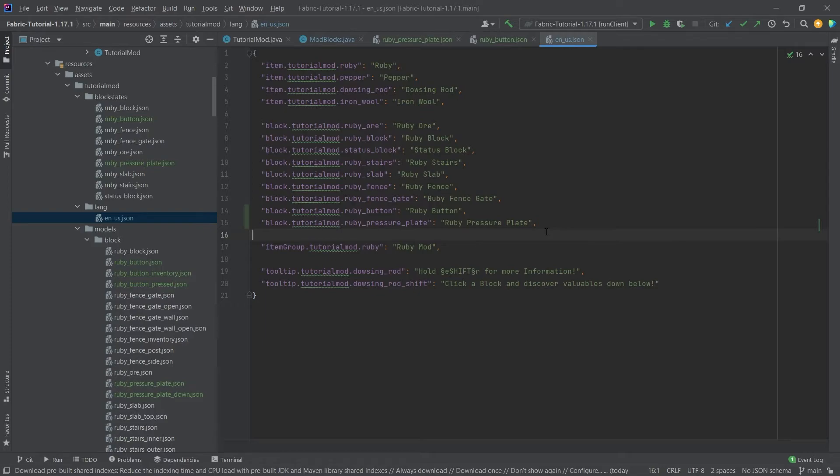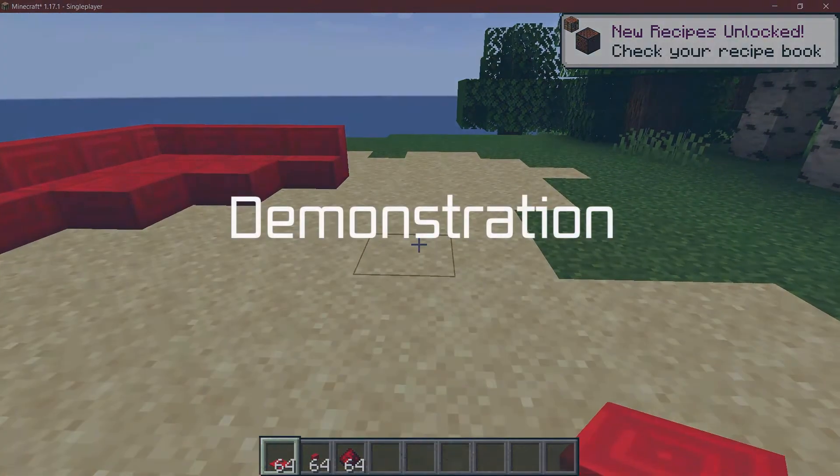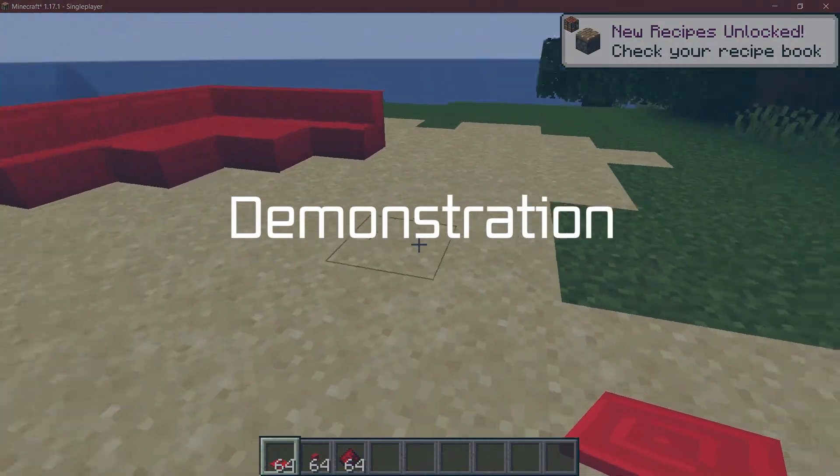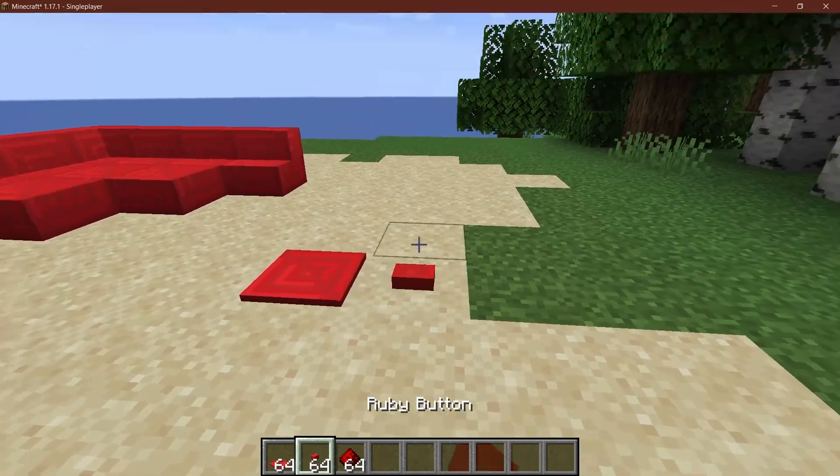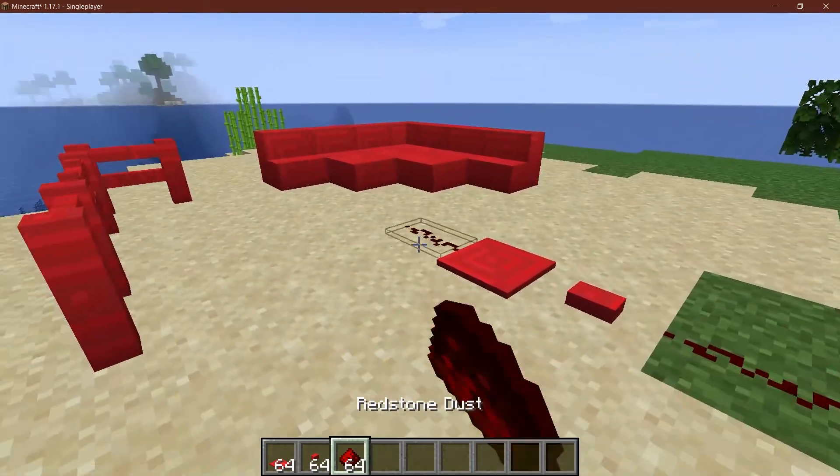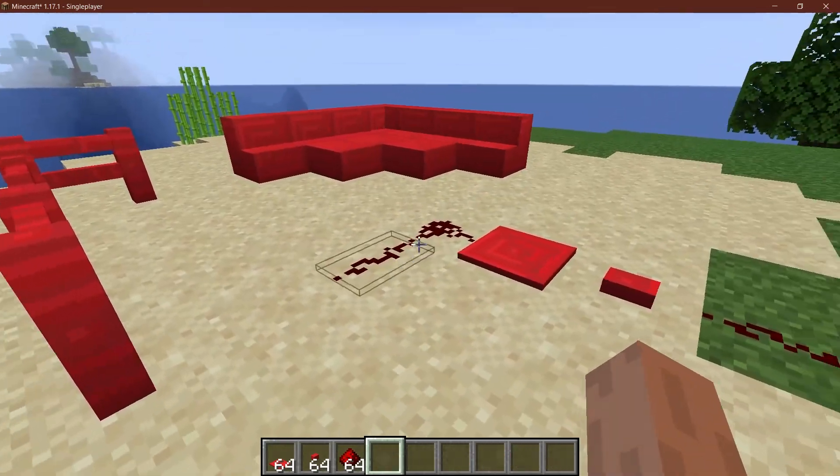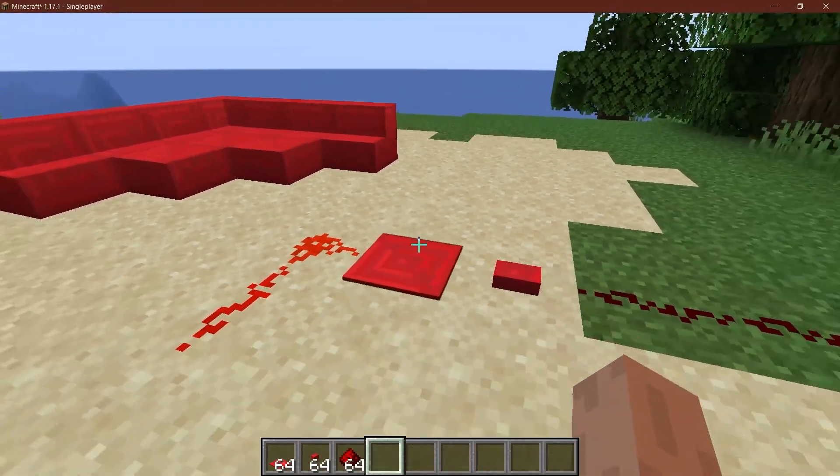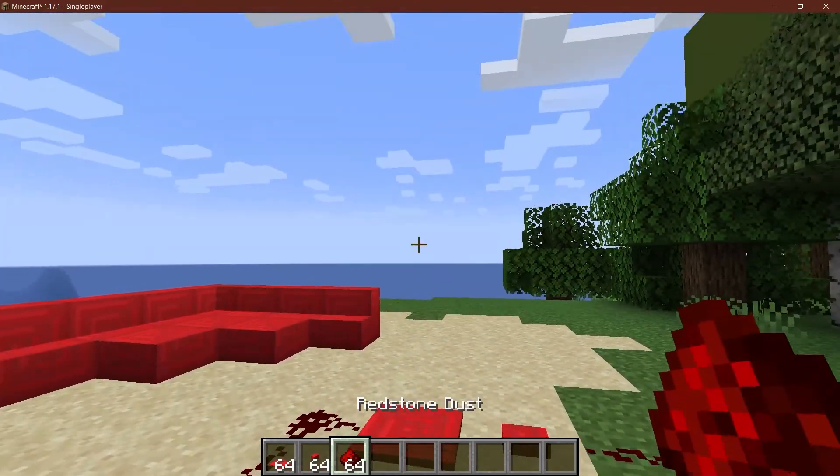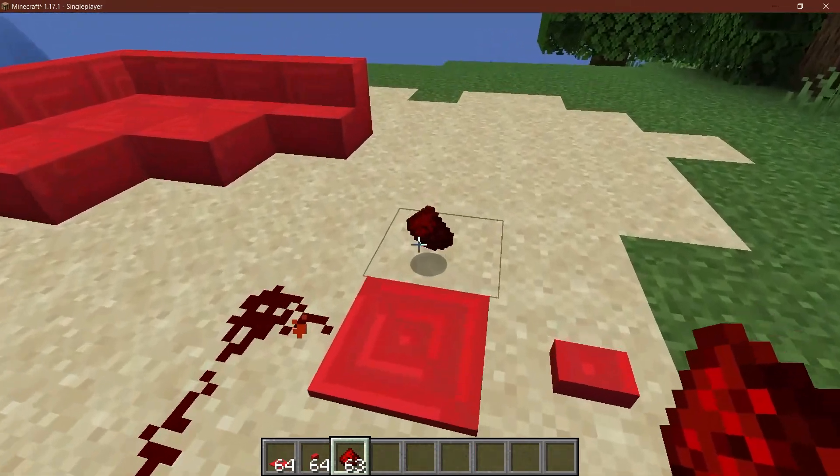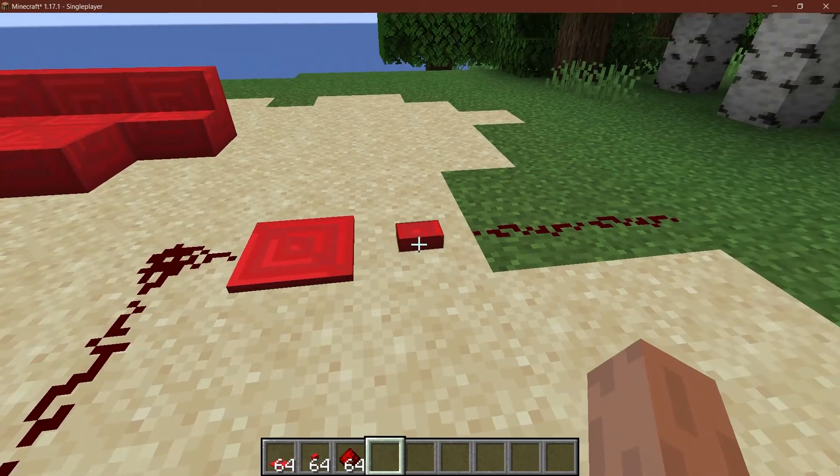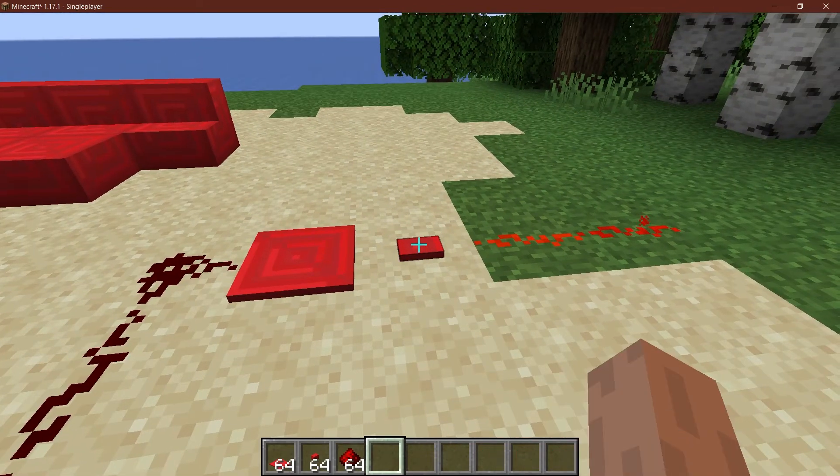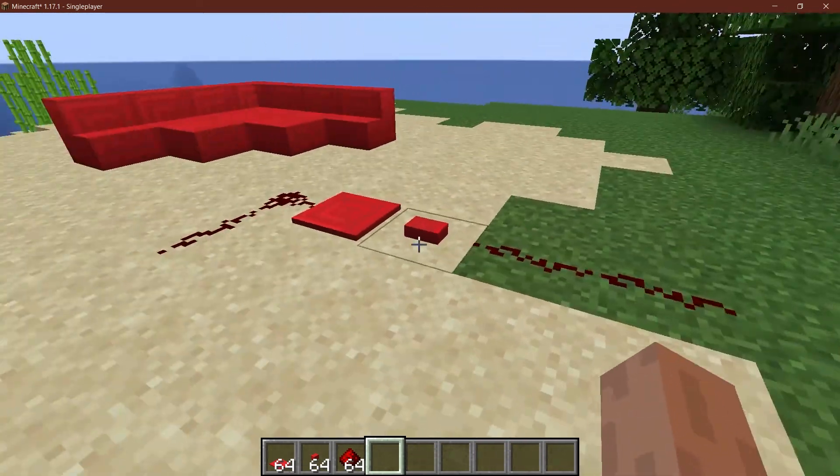All right, we find ourselves back in Minecraft. As you can see, I have the pressure plate, I have the button, and let's see—redstone connects completely normally. As you can see, if I step on the pressure plate, it works. I can also throw items on it because of course we put in the activation type 'everything,' and the button also works totally fine.